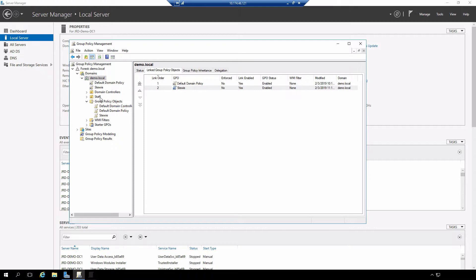As a result of that, when the user in the staff organizational unit logs on, any policy that is upstream from that particular OU including the domain will be applied. Therefore this is going to be the policy that will be in effect.